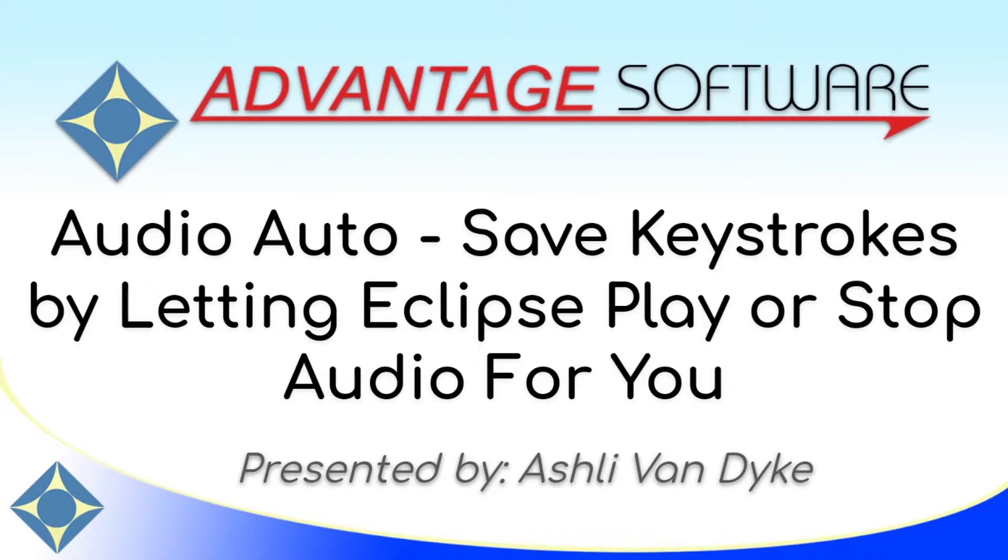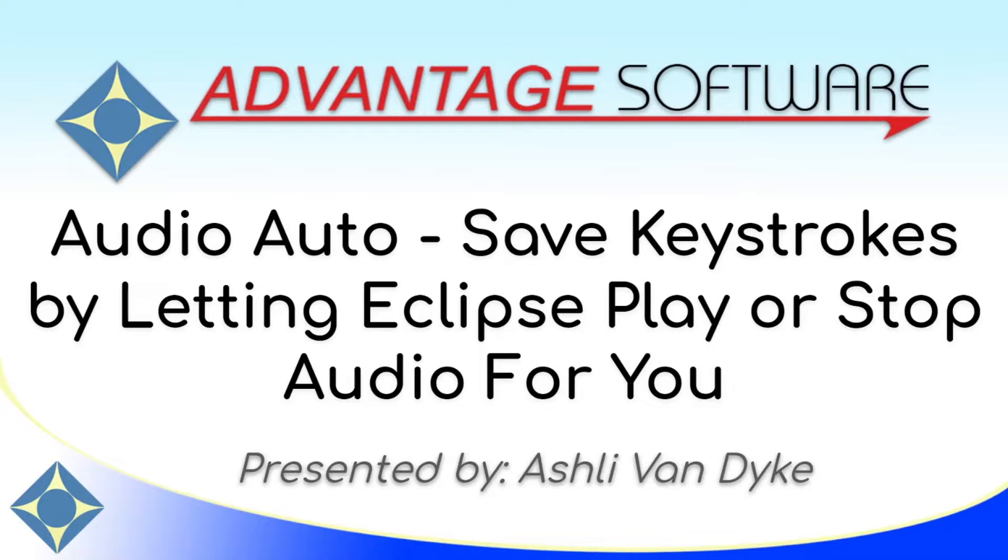I'm going to show you how to use the Audio Auto feature, which allows Eclipse to automatically play or stop audio based on certain actions.